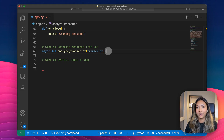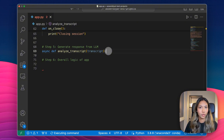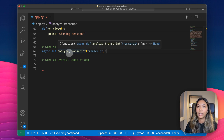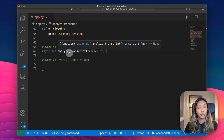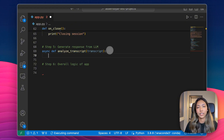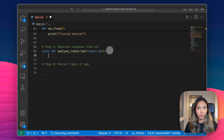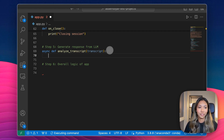Next, in step five, we're going to be analyzing our transcript. Every time we receive a real-time final transcript, we send it to this method, which will then send our transcript to the large language model to get it analyzed. For this step, we'll be making use of AssemblyAI's Lemur framework, which allows you to use a bunch of different large language models. In this case, we'll be using Claude 3.5 Sonnet.